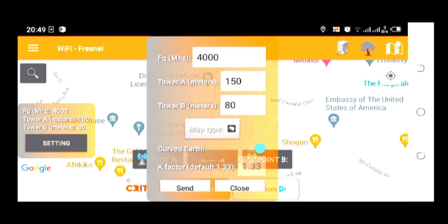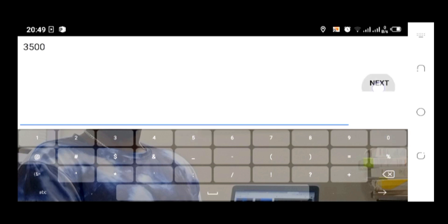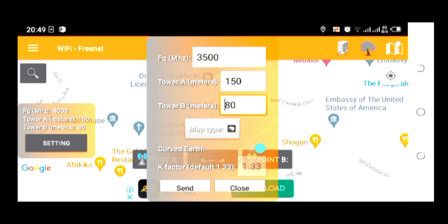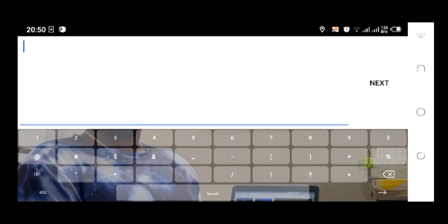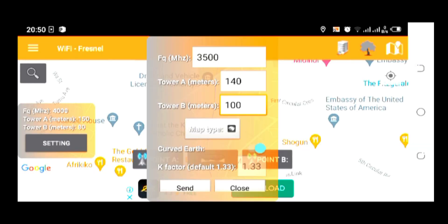Here you can configure your frequency according to your preferences. Let's say I want to change the frequency to 3500. Tower A: I want the site height to be around 140 meters. Then Tower B: I want the site to be around 100 meters. This is a scenario of how you can use this software to plan your tower mounts.